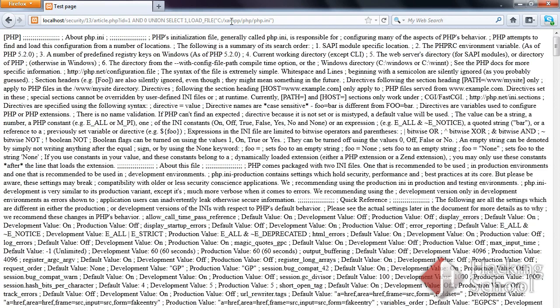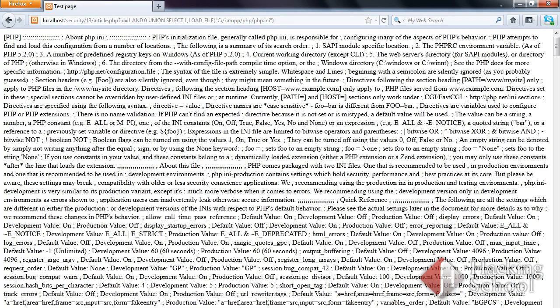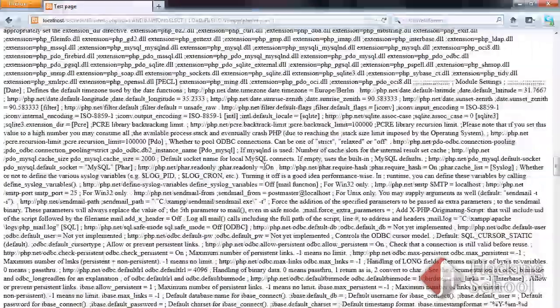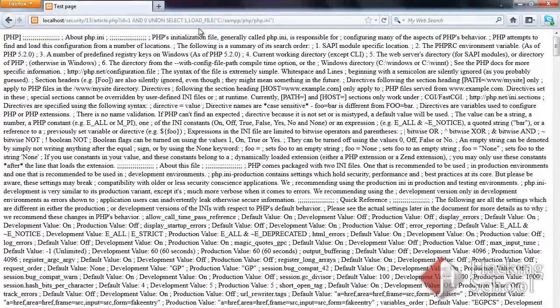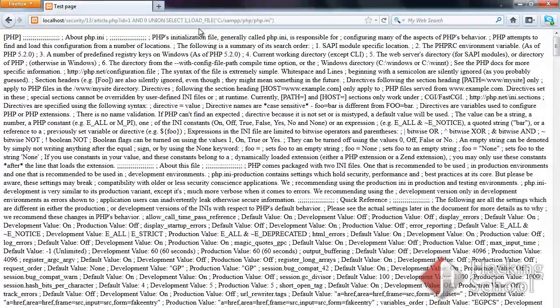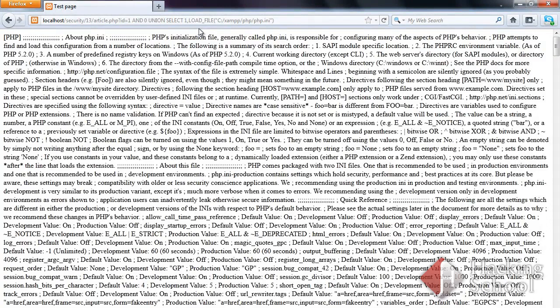As you can see, the contents of PHP-ini have been displayed. The function enables users to access all files to which the current database server user has access rights.